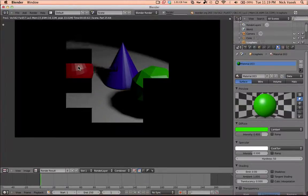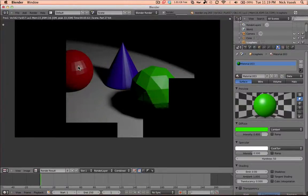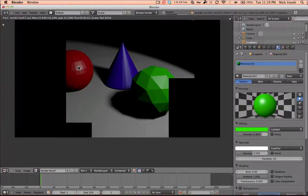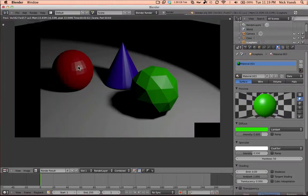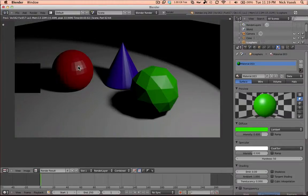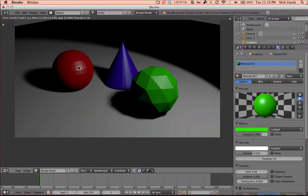So now you have a basic scene with a red sphere, a blue cone, and a green icosphere.